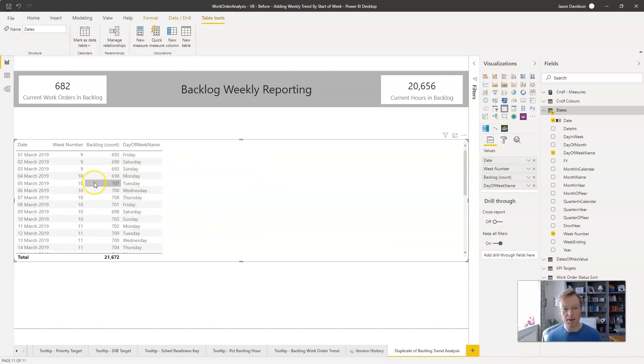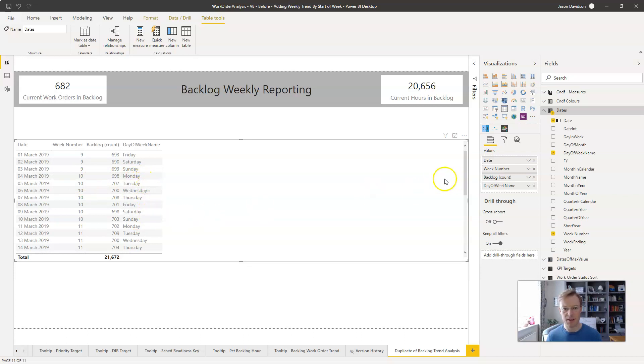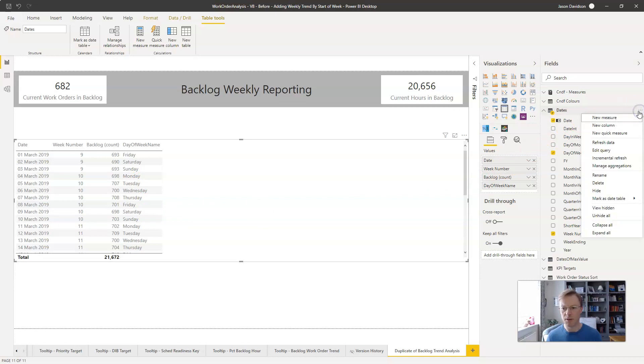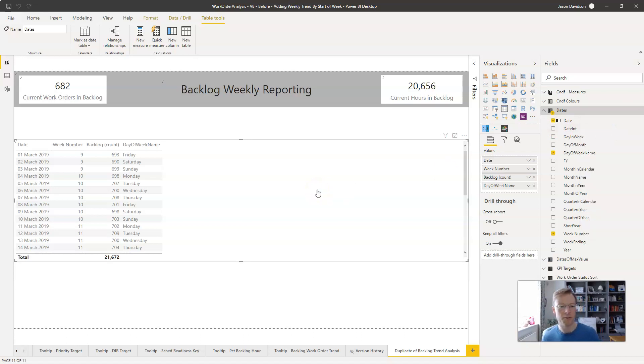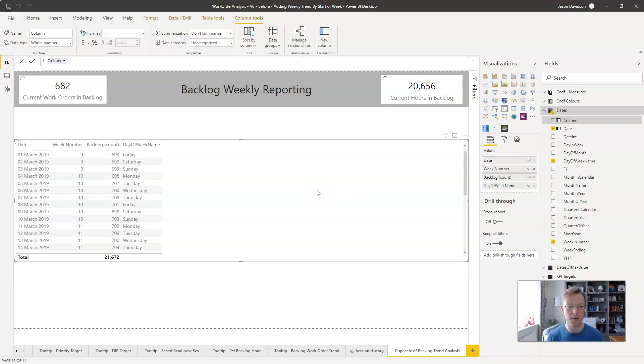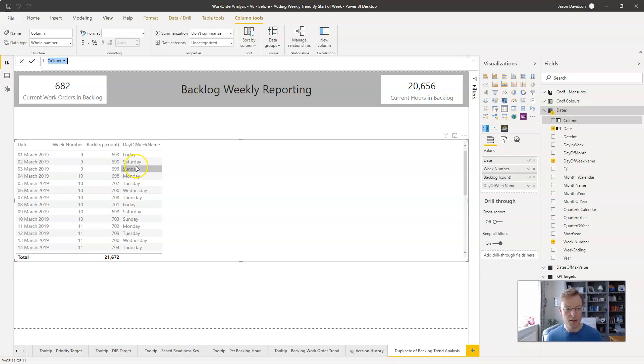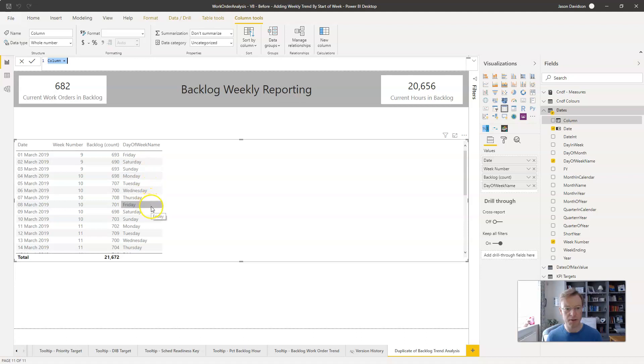However we want the week number for reporting purposes to run from a Friday through to a Saturday. So the first thing we're going to do is create a new calculated column in our dates table and that column is going to give us a new week number that corresponds to the dates which start on a Saturday and finish on a Friday.